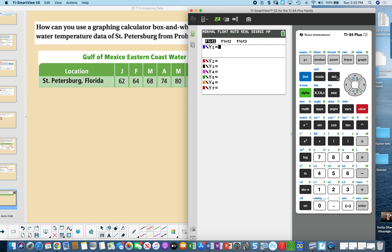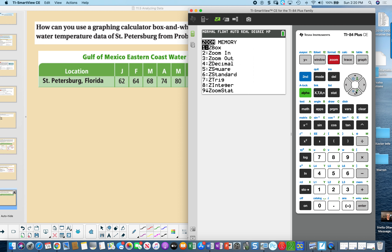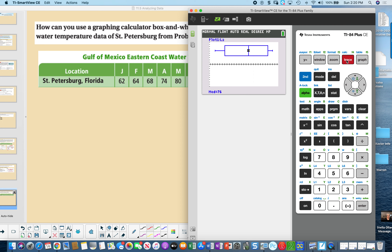In the ZOOM menu, choose ZoomStat (option 9). The calculator will automatically choose the window and graph the data. Press Trace to read the values: the median is 76 for the coastal waters, the upper quartile is 84, and the maximum is 86. The lower values are 66 and 62.